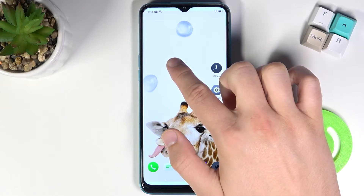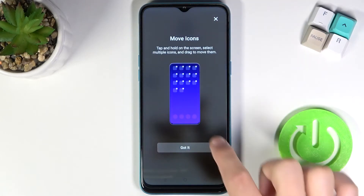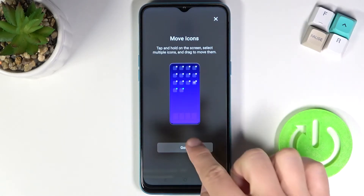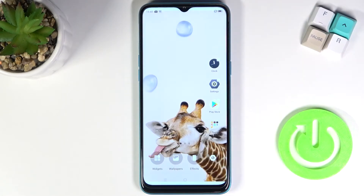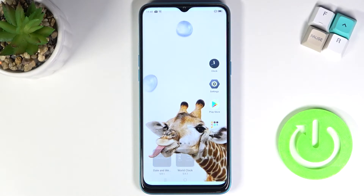At first you have to click and hold on your screen. When you get this notification just click that you got it, and then simply go to the widgets section.